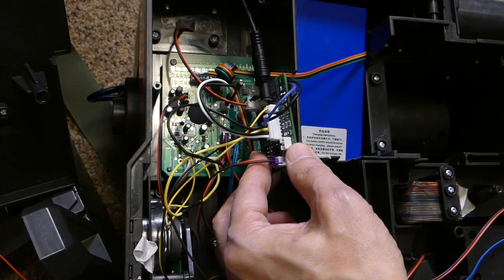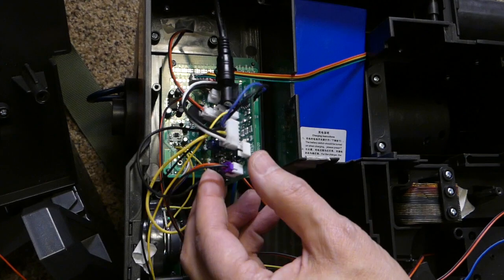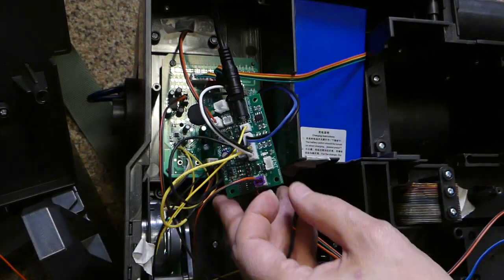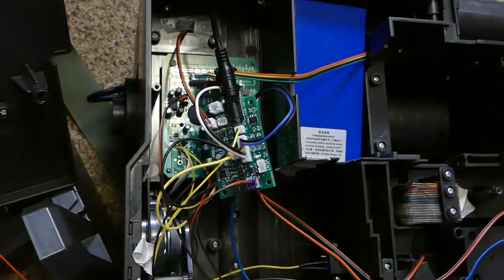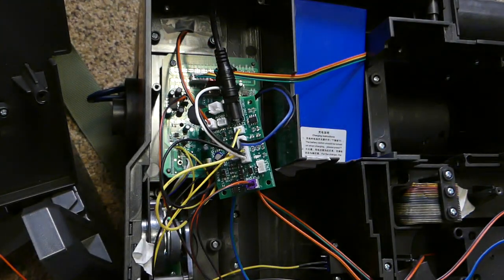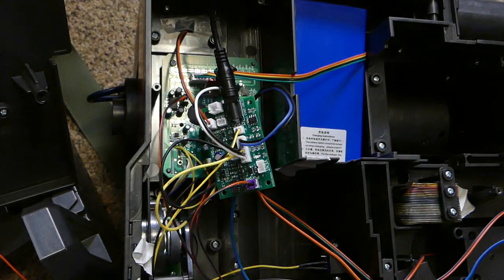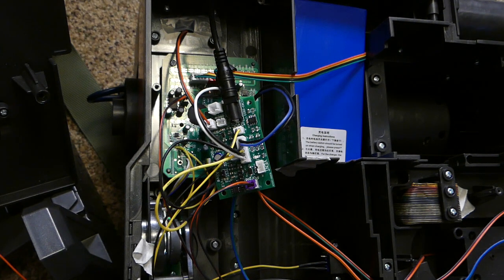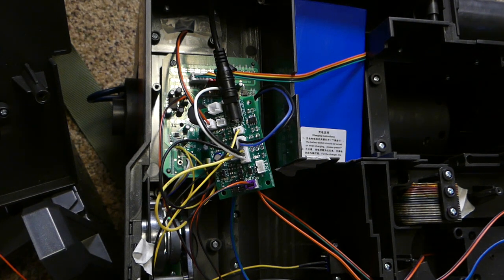So there you have it, that is the quick no solder installation and hopefully we get more videos later. Thanks, bye.